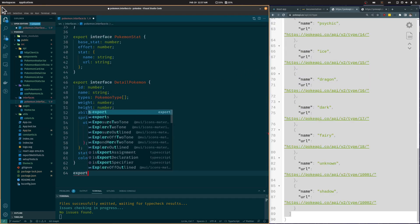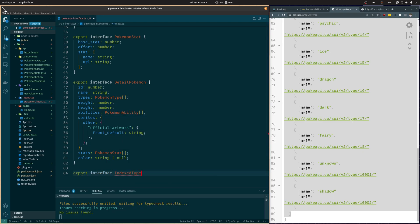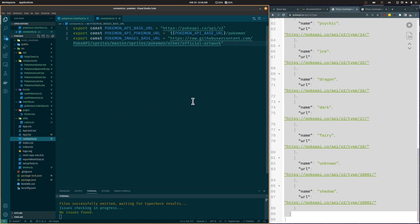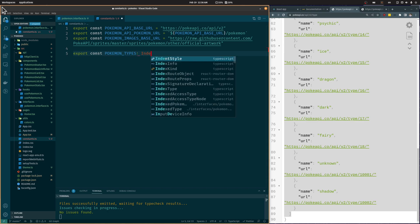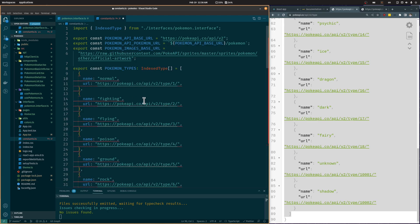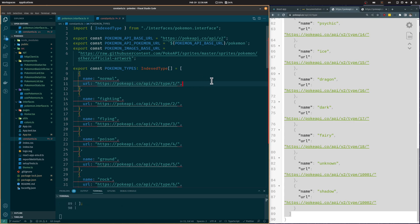Let's create an interface for the pokemon type. It will include the type name, url, and color. We are going to add the array of pokemon types to the constants file. Each element of the array is an object with the type name and the url to the specific type on the pokemon API. We are going to use that url to retrieve the list of pokemon of that specific type.